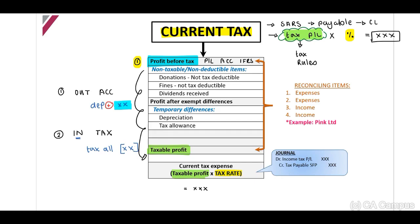Looking at the reconciling items on the right side of your screen, we divide these into four categories: first, an expense allowed for accounting but not for tax — deducted for accounting, so we add it back; second, an expense not allowed for accounting but allowed for tax — we deduct this for tax but not for accounting; third, income allowed for accounting but not for tax; and fourth, income not allowed for accounting but allowed for tax. Every reconciling item will fall into one of these four categories.